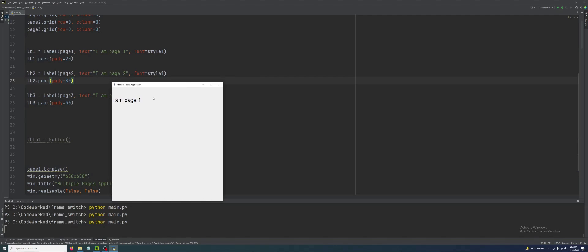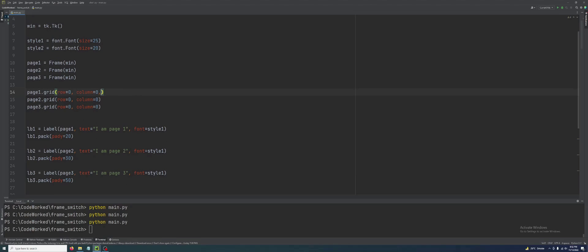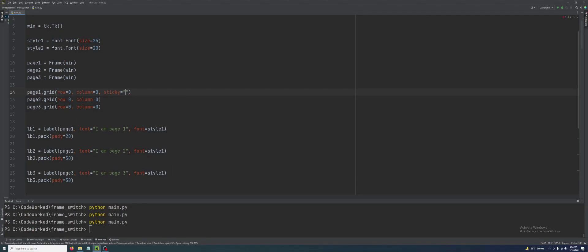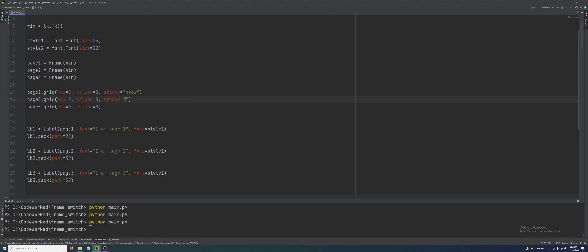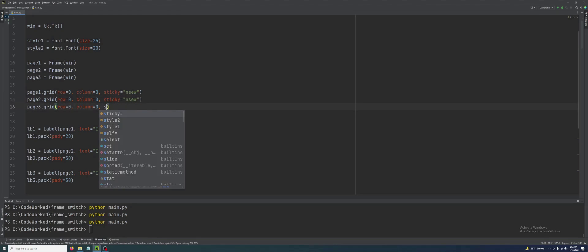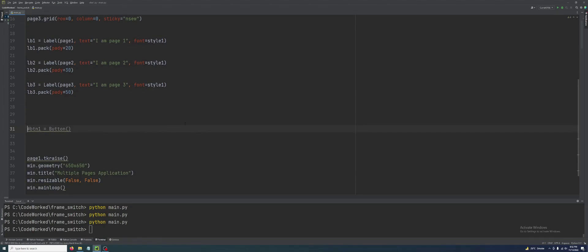Now let's work on buttons to switch between frames. One more thing — let's add the sticky option to the grid calls. I'll use sticky='nsew' (north, south, east, west) for all three pages. Now let's create buttons.